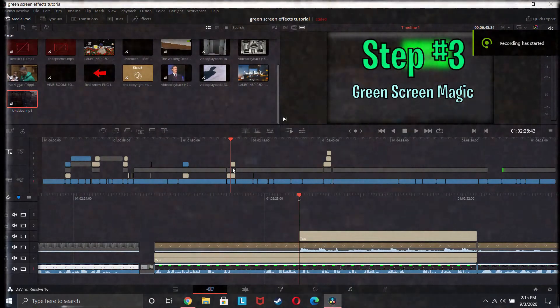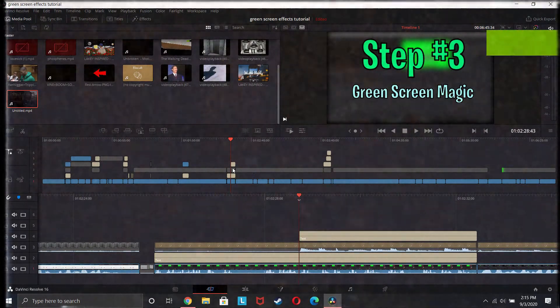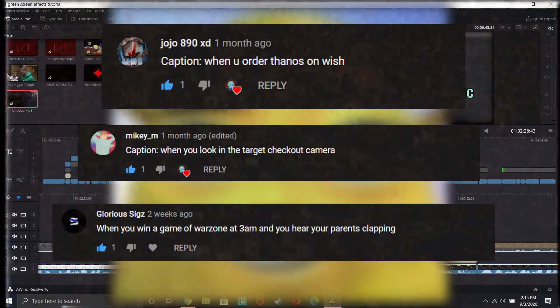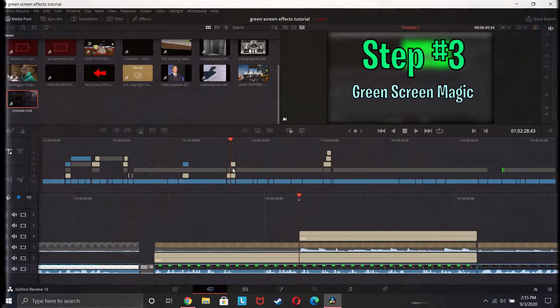Hey guys, it's me — editing Despacito Boil — and I'm going to be announcing the winners from the last caption contest. Here are the winners right here. Now caption this new image, go ahead and do it right now, and you might have a chance to be in the next video. Back to the video.